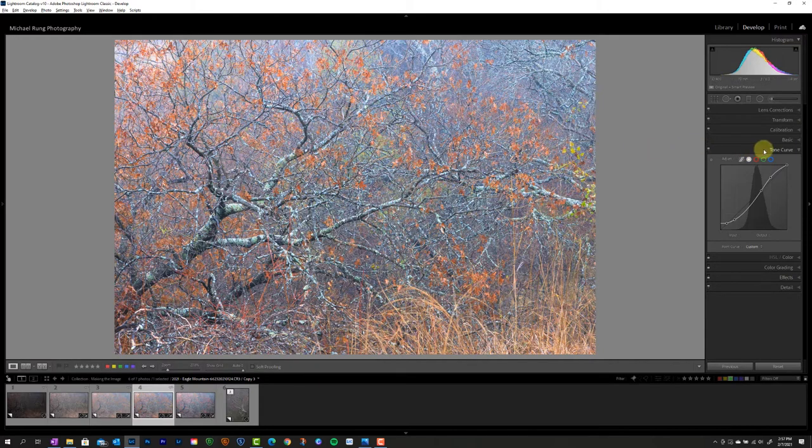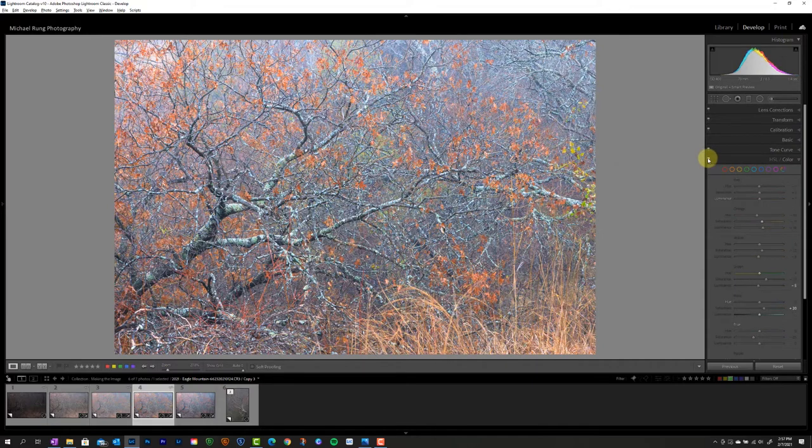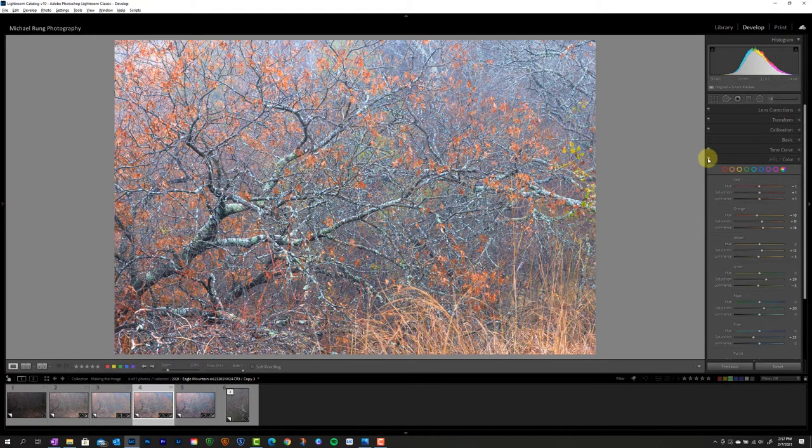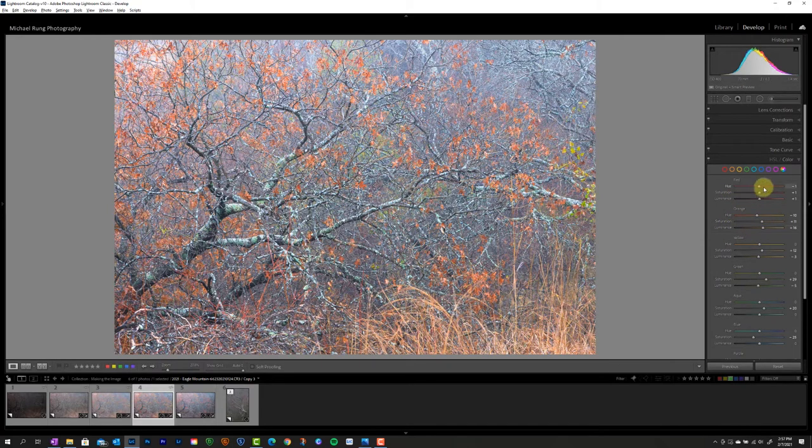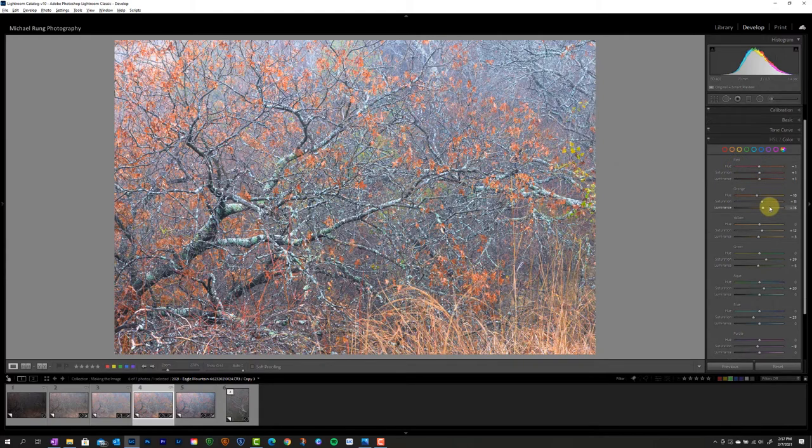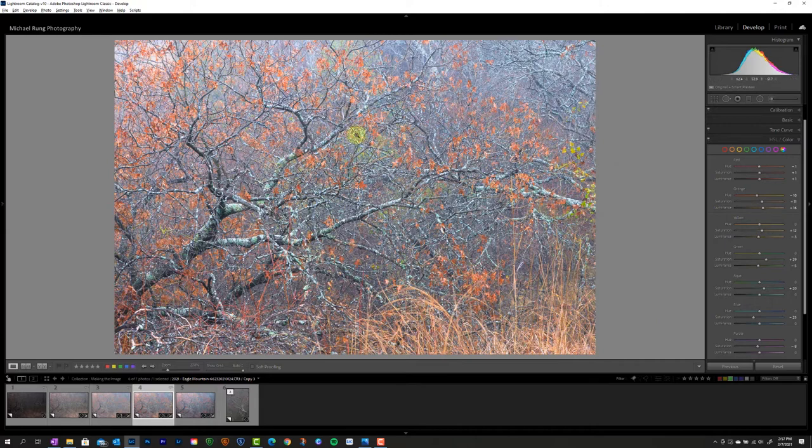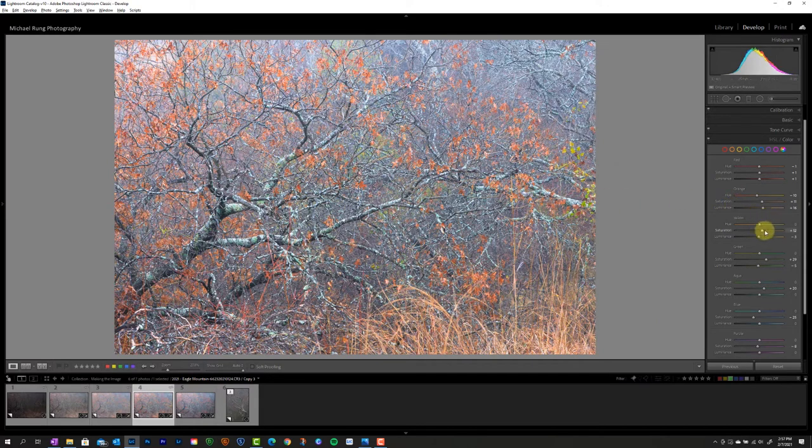So once I had the tone curve set, then I start working with my colors. So if I come into my color panel here, right now I've got this turned off. If I enable it, it's not a drastic change here. It's really working to boost the reds and oranges of the leaves a little bit. And you can see what I've done here. I've got this broken out by the specific colors. Not much going on with the reds, but I did shift the orange hue a little bit more towards the red end of the spectrum, as well as boosting the saturation and the luminance of those oranges. Yellow is really kind of play into the grass and the leaves themselves as well, but nothing too drastic there. There is a saturation boost on that.